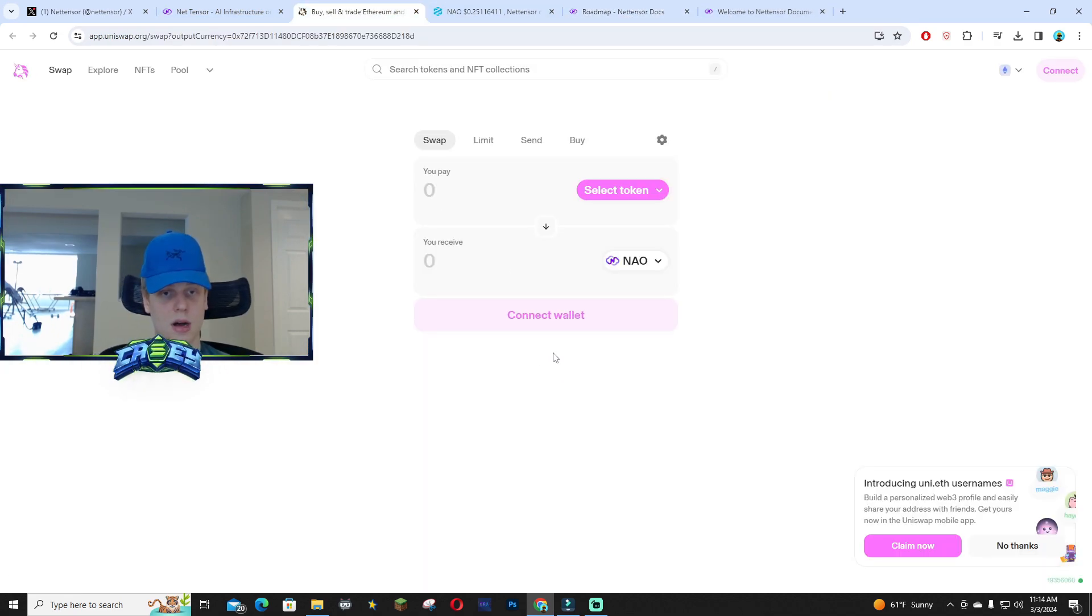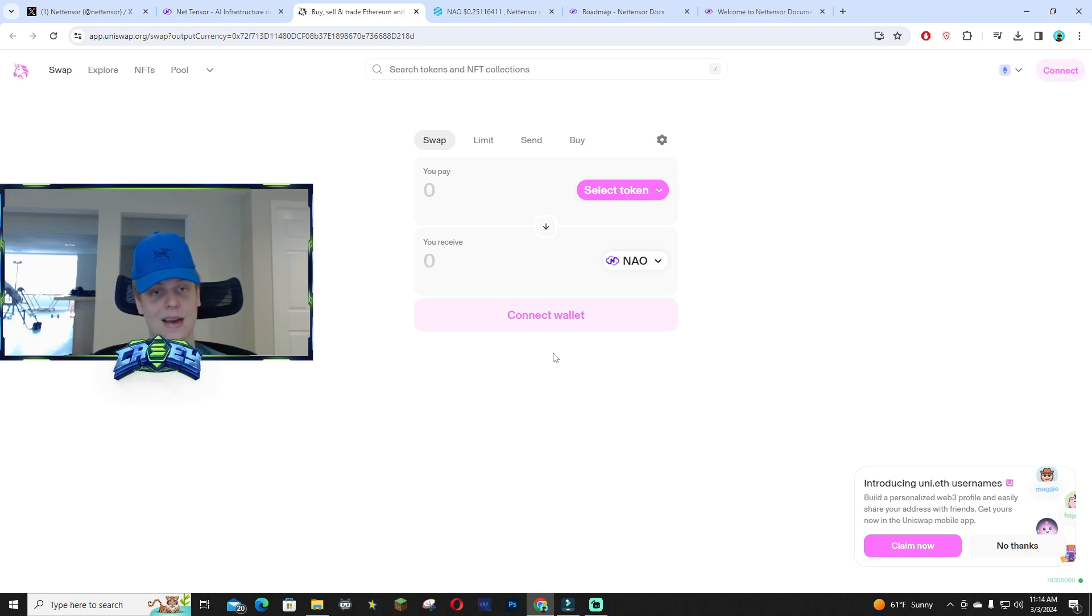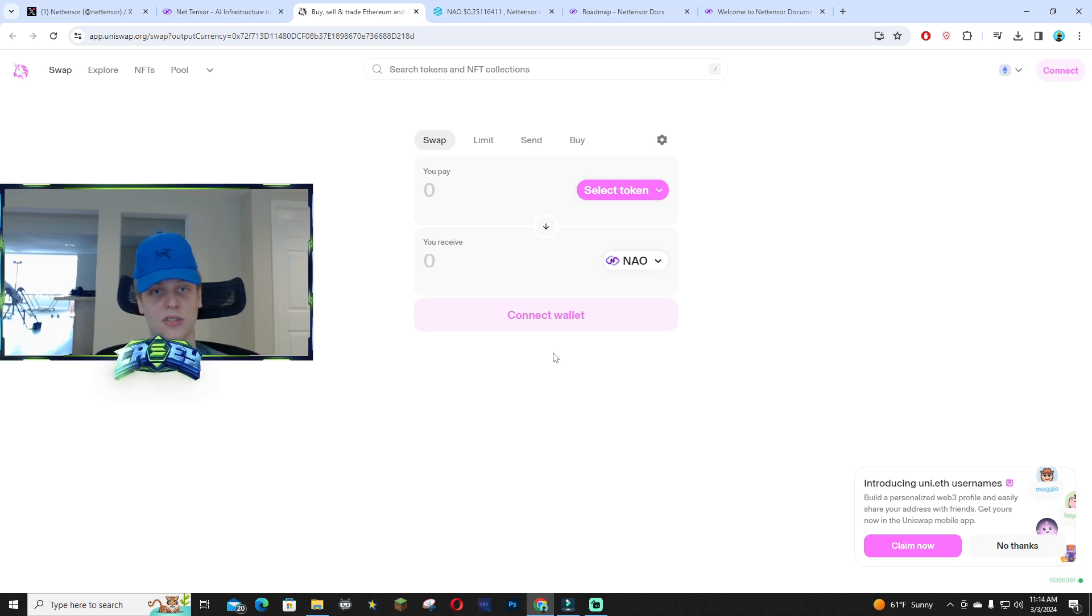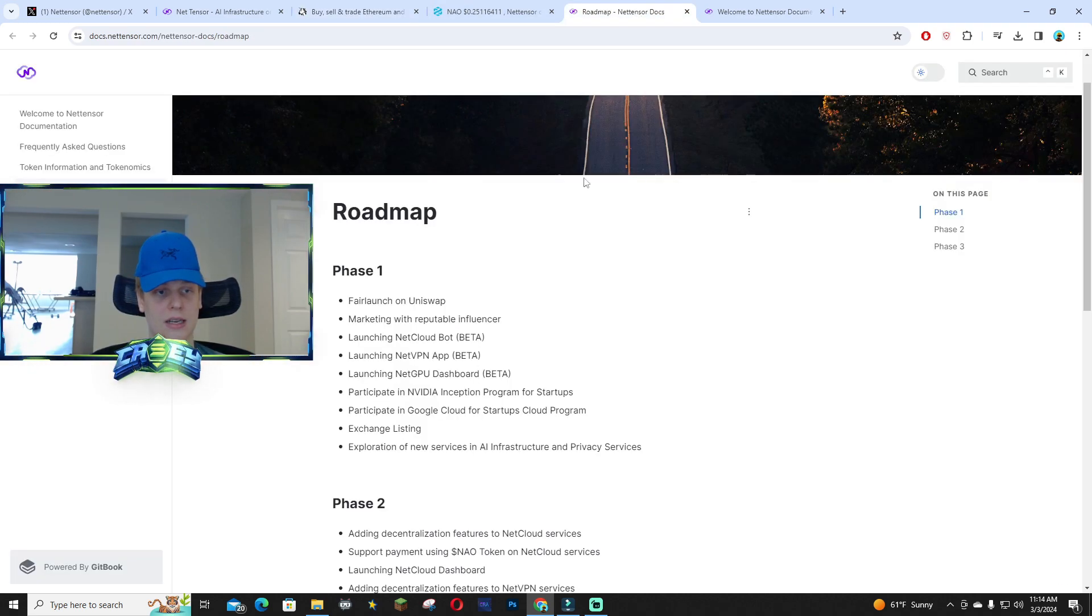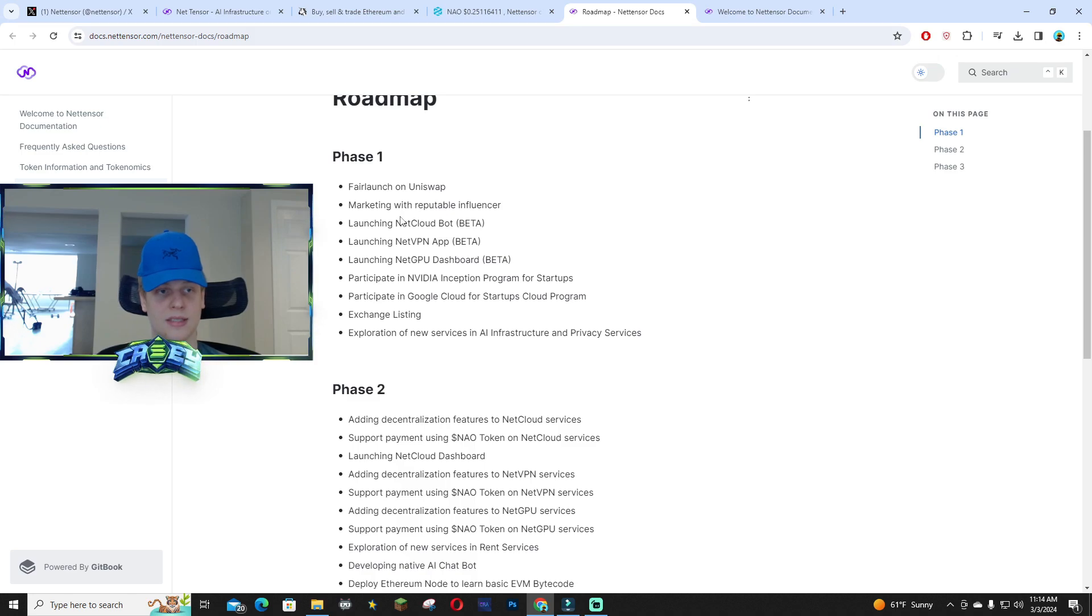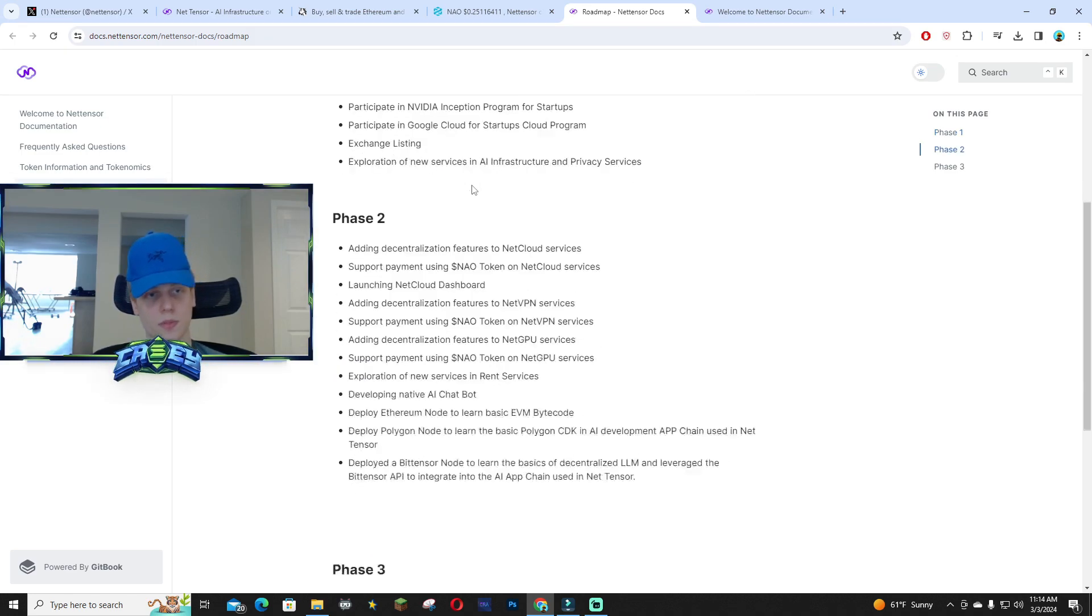If you guys want to go ahead and get some NAO tokens right now, you can swap it on Uniswap using Ethereum. Taking a look at the roadmap, you guys can see phase one being the fair launch.